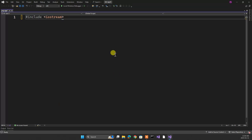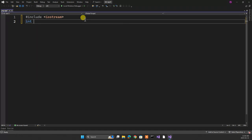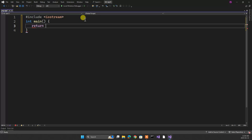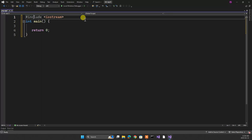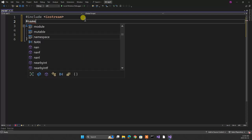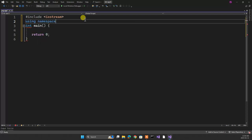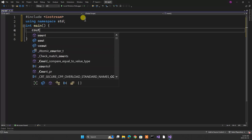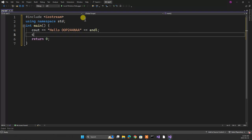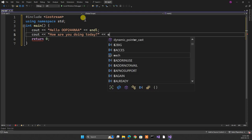Take a look at this. Int main — no void in main — return zero. Now I'm using the standard stuff, so I'm going to say 'using namespace std'. In here I'm going to insert into console output 'hello OOP244NAA' and add an end line. Then say 'how are you doing today?' and go to a new line.